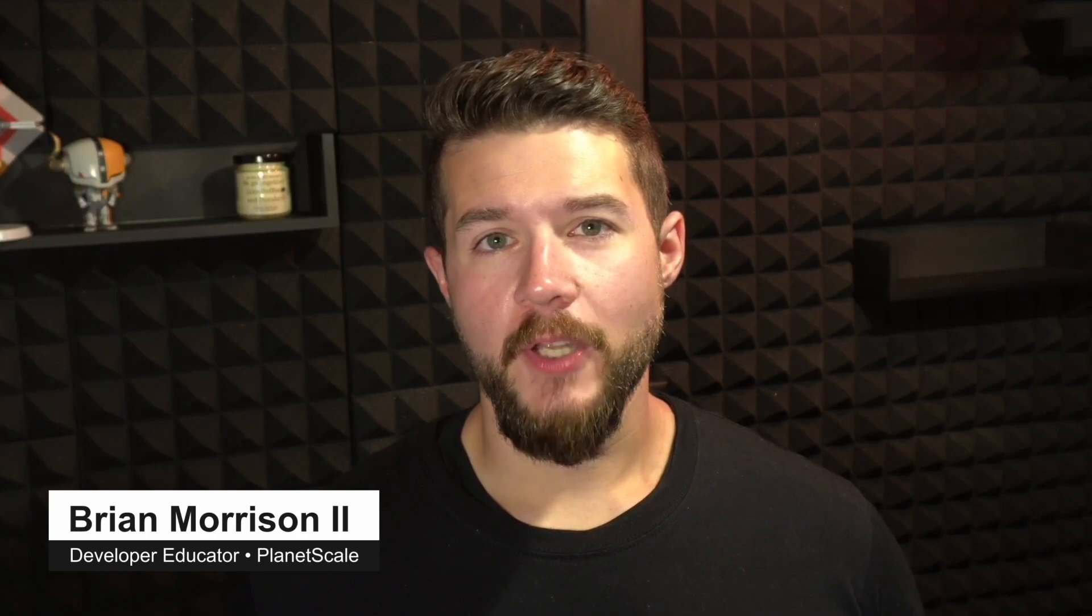Hey everyone, my name is Brian Morrison and I'm on the developer education team here at PlanetScale. In this video, we're going to step through the Go Quickstart from our documentation portal, which is a simple API built with the GIN routing framework that demonstrates how to connect to a PlanetScale database using Go to send and receive data.